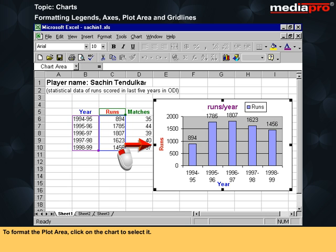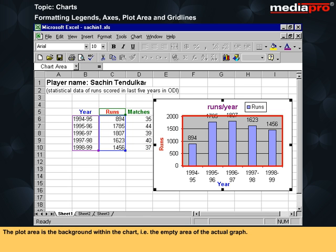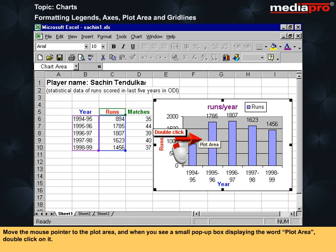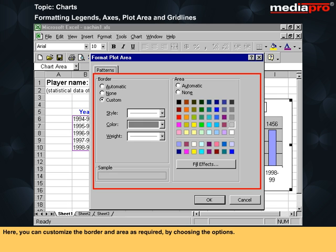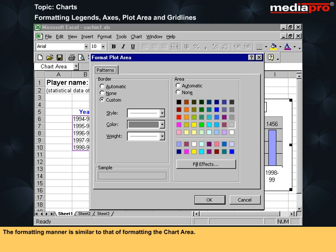To format the plot area, click on the chart to select it. The plot area is the background within the chart — that is the empty area of the actual graph. Move the mouse pointer to the plot area and when you see a small pop-up box displaying the word plot area, double click on it. The format plot area dialog box will now open. Here you can customize the border and area as required by choosing the options. The formatting manner is similar to that of formatting the chart area.